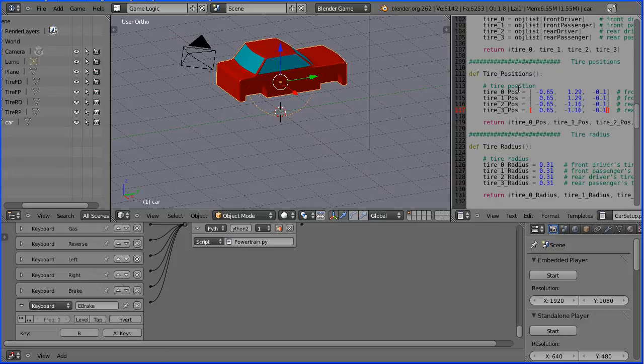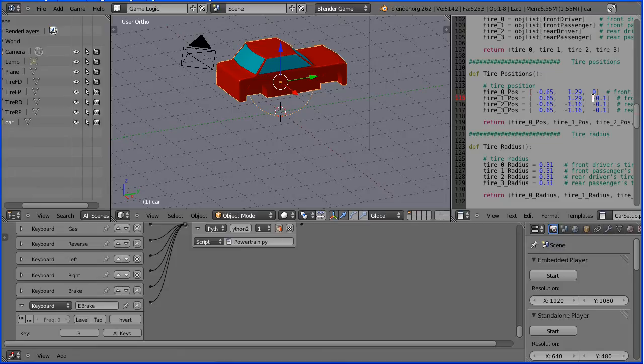I'm going back to the car setup script. And I'm going to set the z-tire position to be zero.